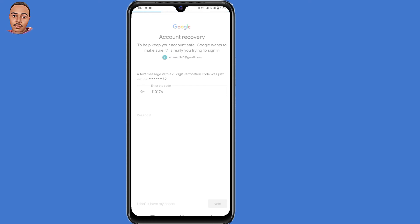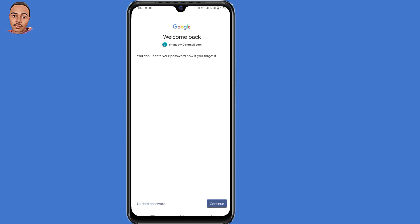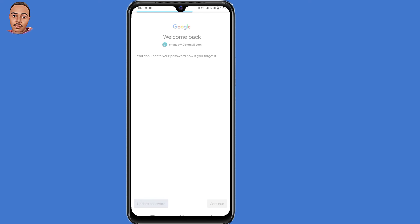After submitting that verification code, you can choose either to update your password or continue. Update your password with strong characters and symbols. By doing that, you recovered your Gmail account without your first and last name.